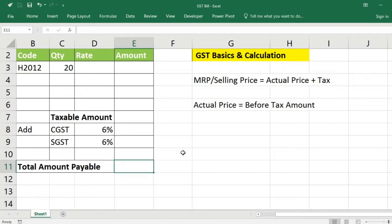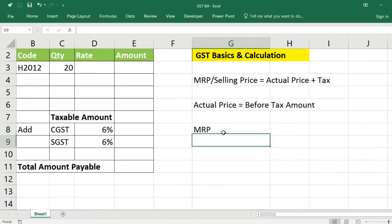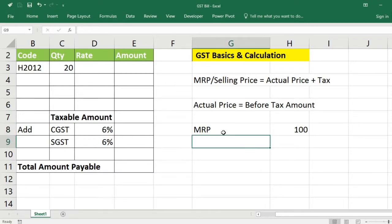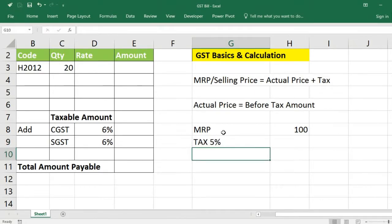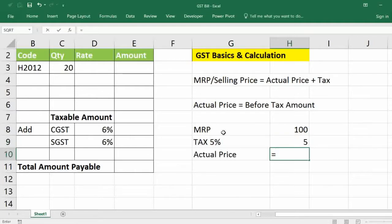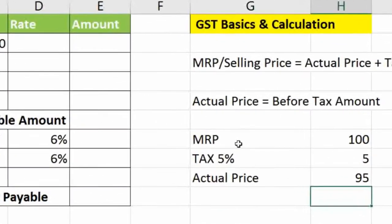MRP means it includes all taxes, so taxes need to be removed to calculate the actual price. For example, if the MRP is 100 and the tax rate is 5%, we should not directly calculate GST on 100. This is the wrong method.